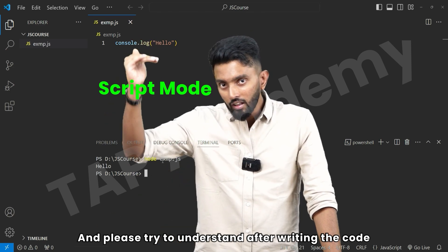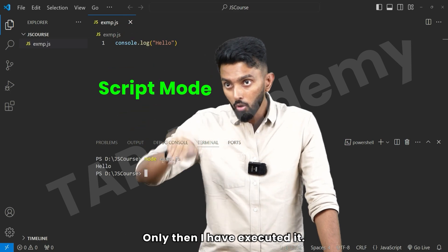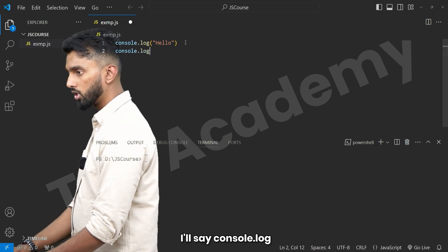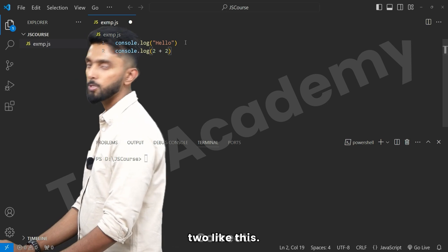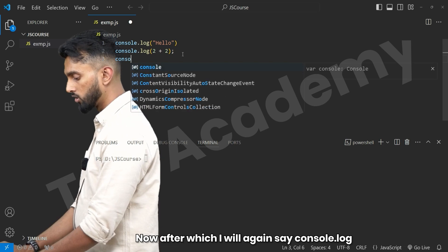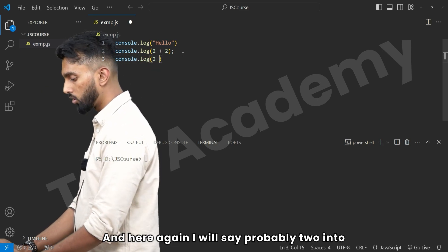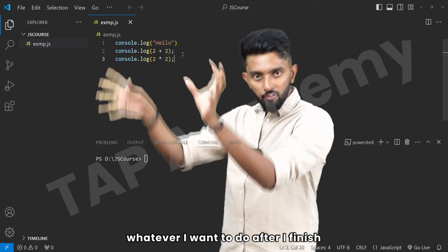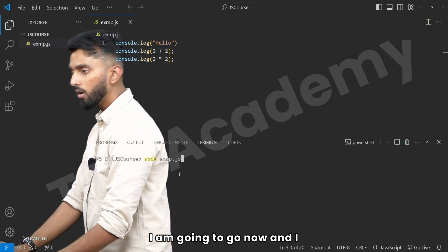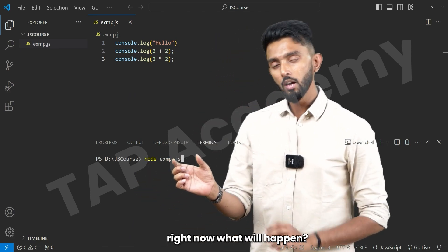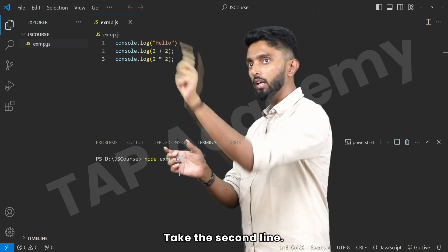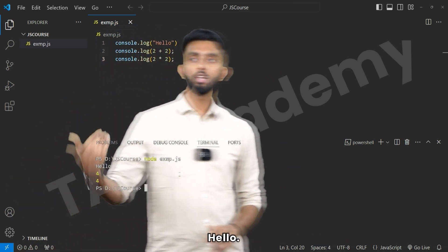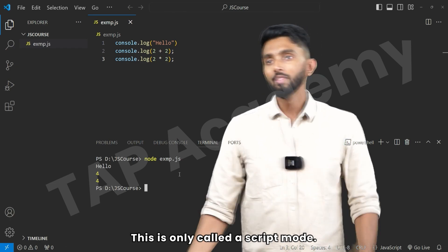In script mode, after writing the complete program, you execute it all at once. For example, I add more lines: 'console.log(2 + 2)' and 'console.log(2 * 2)'. After finishing the complete program, I run 'node exmp.js'. The interpreter takes the first line, executes it, gives output; then the second line, converts to machine-level, executes, gives output; then the third. The output is: 'hello', 4, and 4.